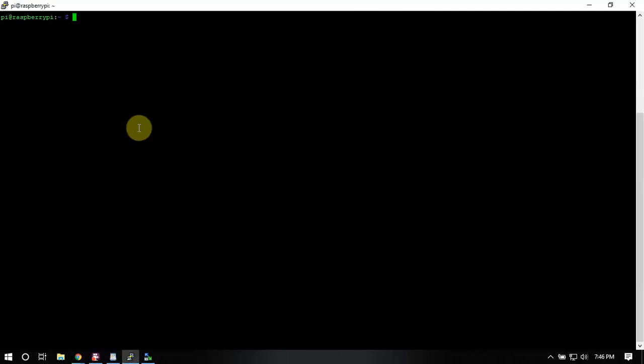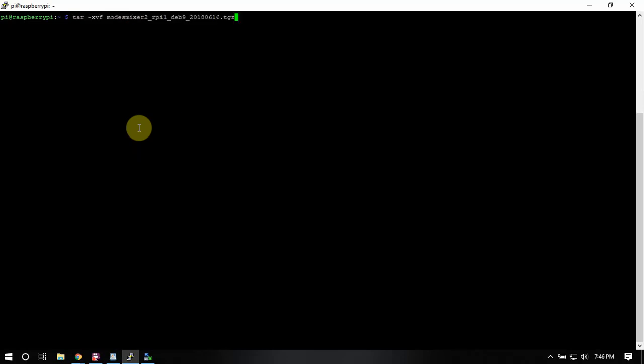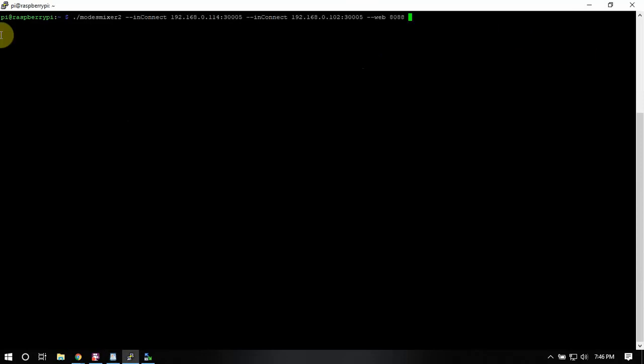Alright. So once you ran the command here to install it we need to run the program. So what we need to do is we need to do a net-connect and stuff. So what I'm going to do is I'm going to back this up and change the port to 30105 and I got to change this to the pi that I'm running alias-b on.